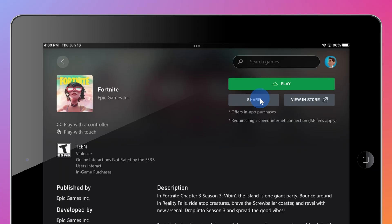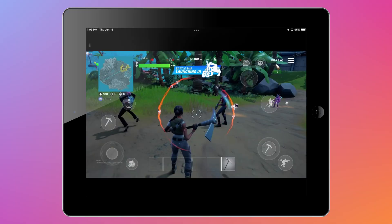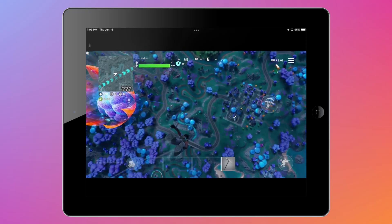Once you finish doing all that and you're all signed in, back on the Fortnite page, you can now click on play. And check that out — I can now play Fortnite on my iOS device.